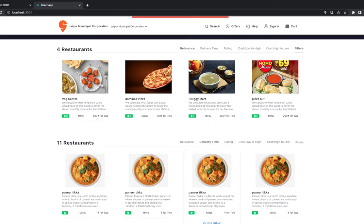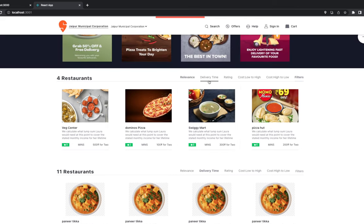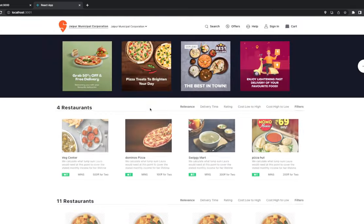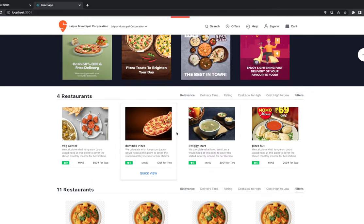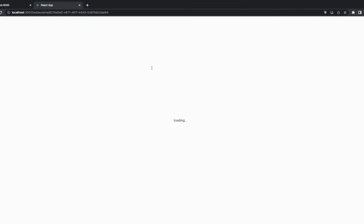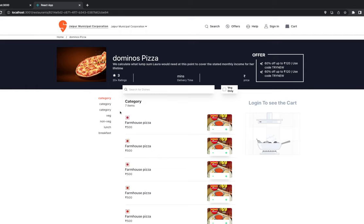We are already making an API call whenever we reset these filters, so we need to dispatch actions by passing different query parameters in the API. On the landing page we can show the top eight restaurants. We already have a search page where we'll do search on restaurants and dish menu items. When you click a restaurant, we make an API call to get the restaurant by ID with all dish menu items.